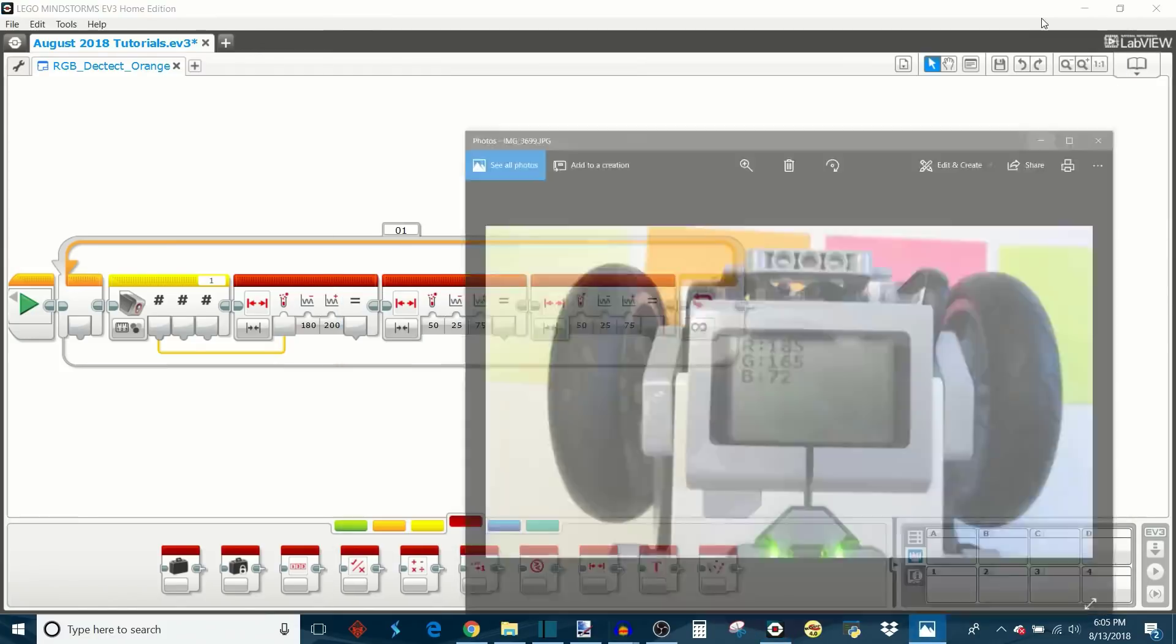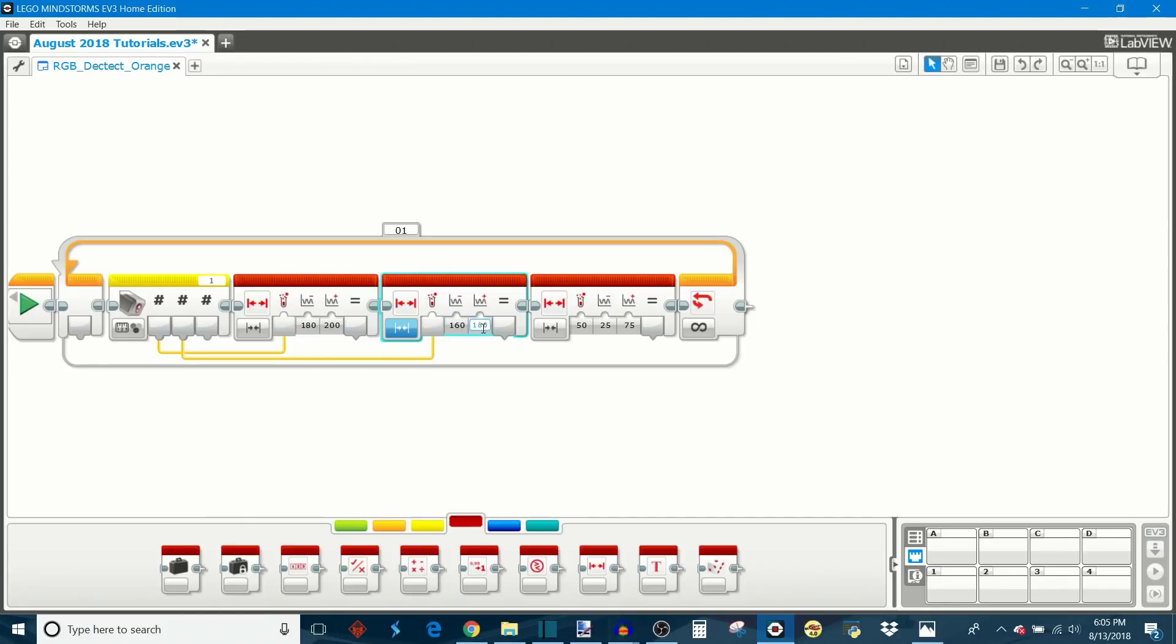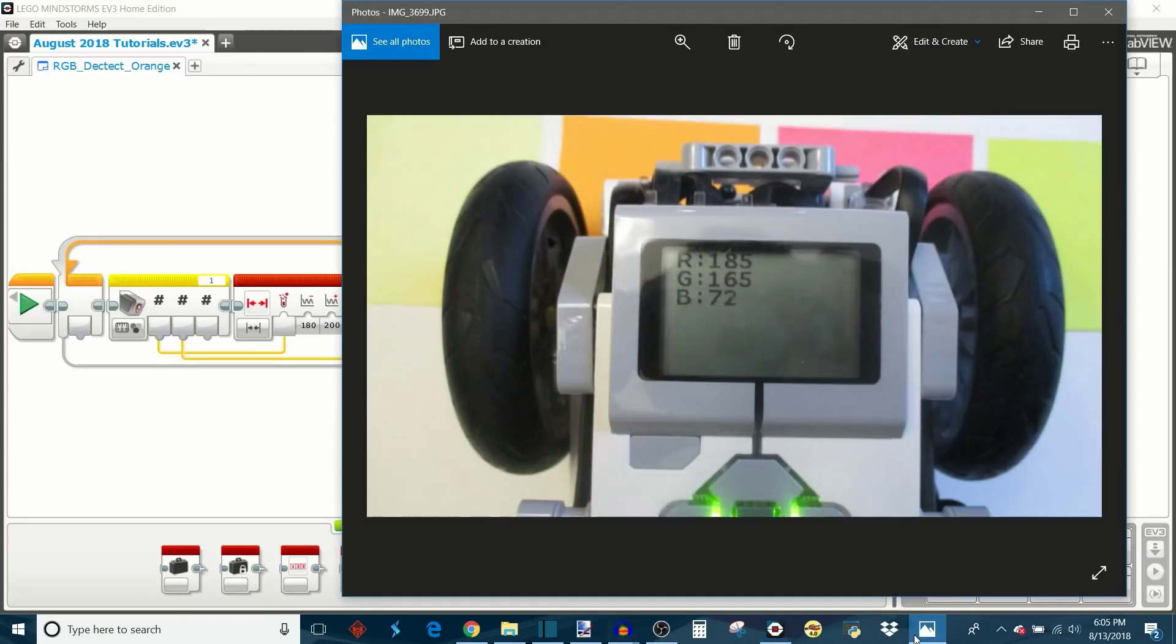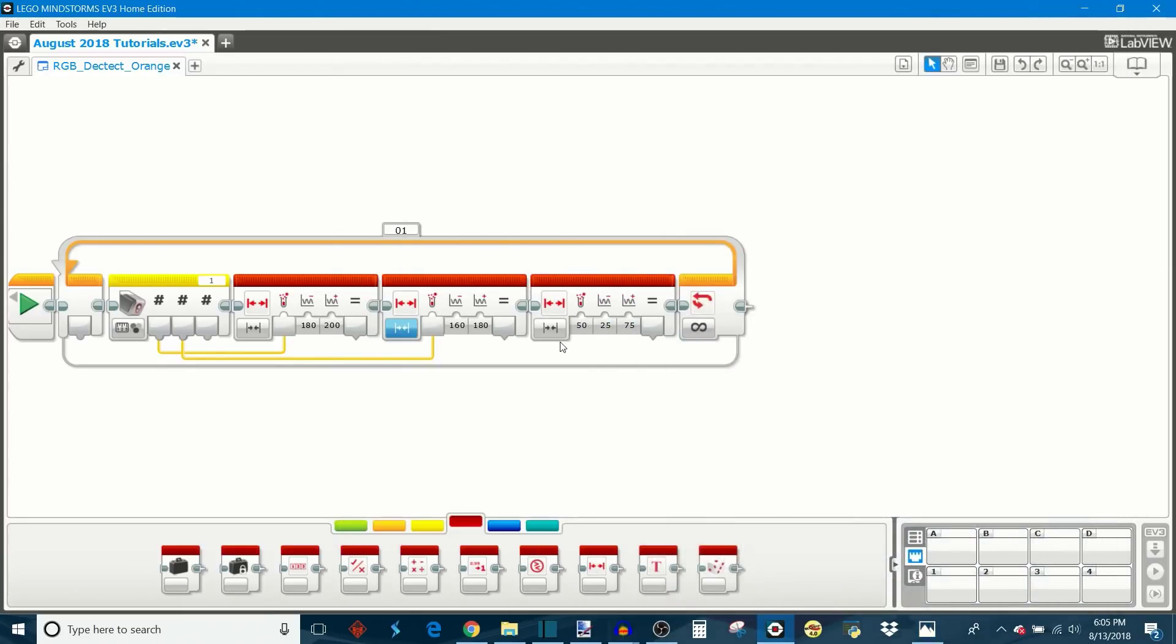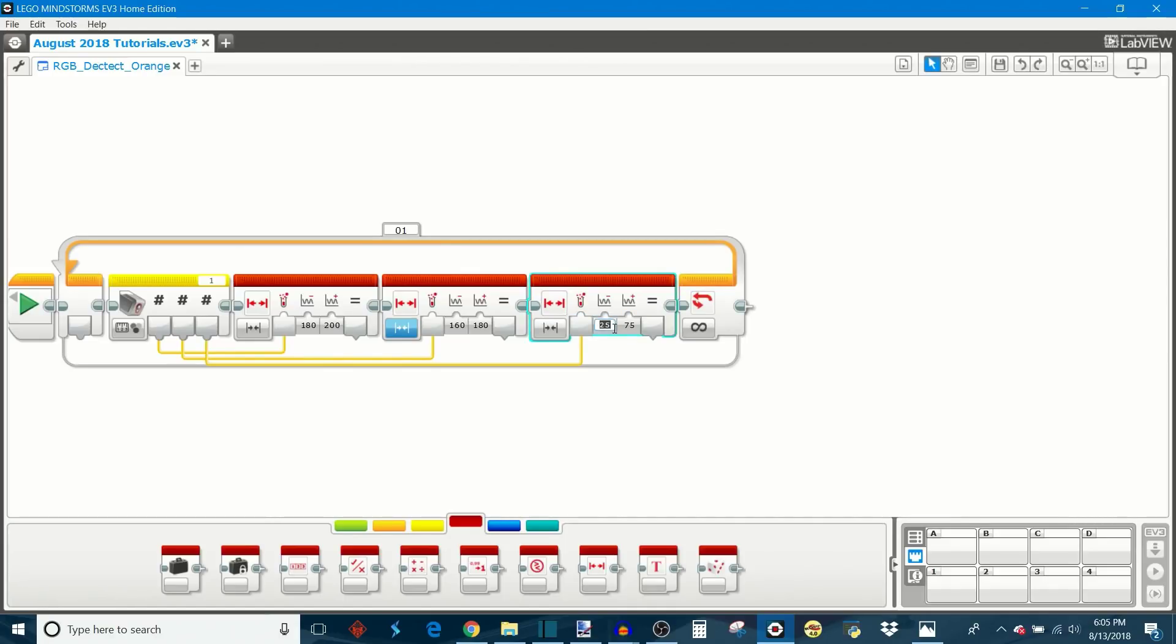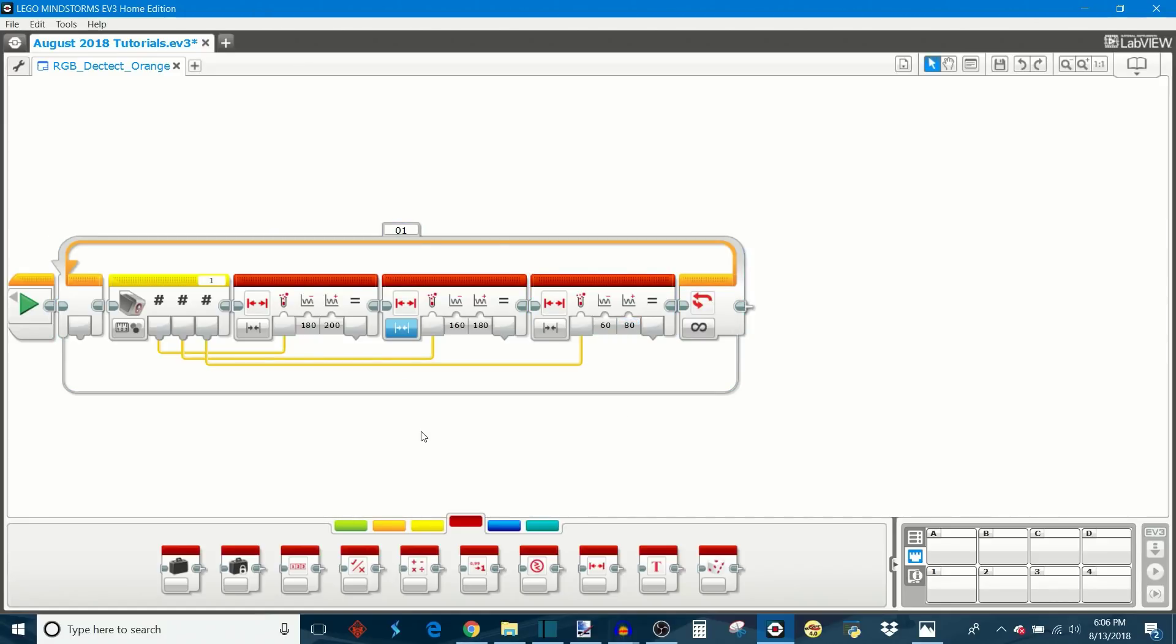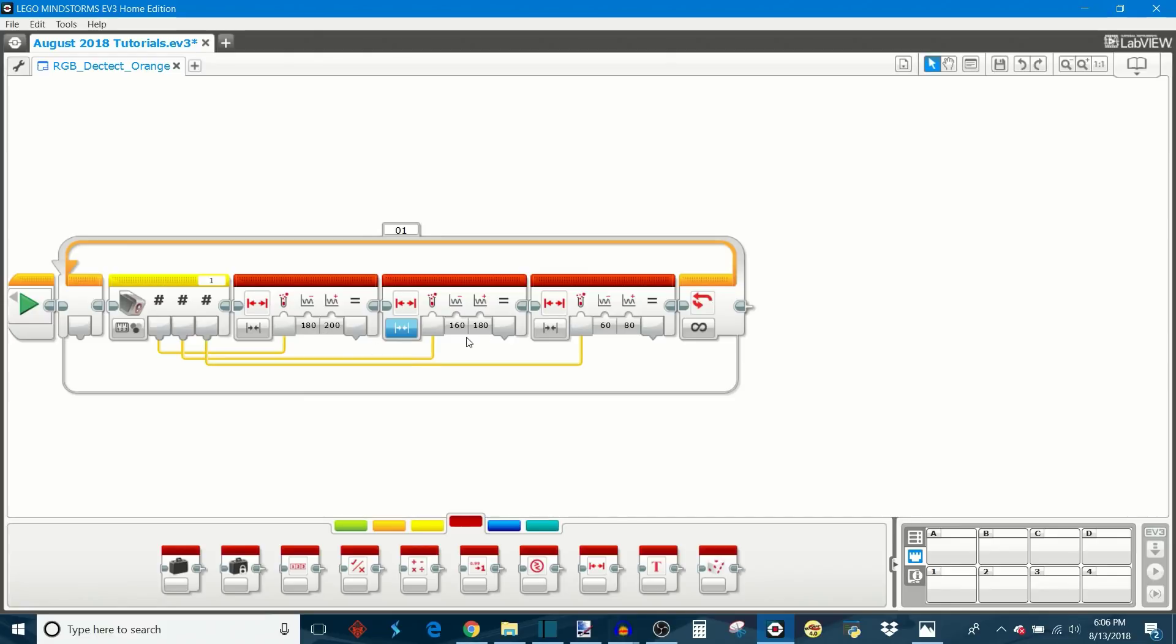Now what was the green value that we measured? That was 165. So we can plug in this green output as the test value for this, and then we'll make the lower bound 160 and we'll make the upper bound 180. And then finally, what was the blue value that we measured? That was 72. So we can take the blue output here, plug that in as the test value, and build a range around 72. We'll say 60 as our minimum and 80 as our maximum. And now we need to just set up the proper logic operations. So if this is true, this is true, and this is true—if the red value is between this range, the green value is between this range, and the blue value is between this range—that means we have successfully detected the correct color orange, the specific shade of orange that we're looking for.